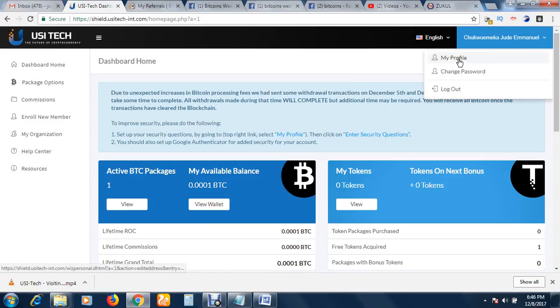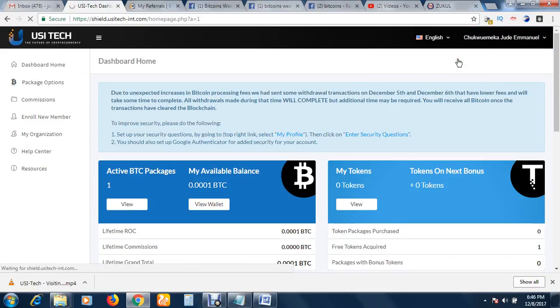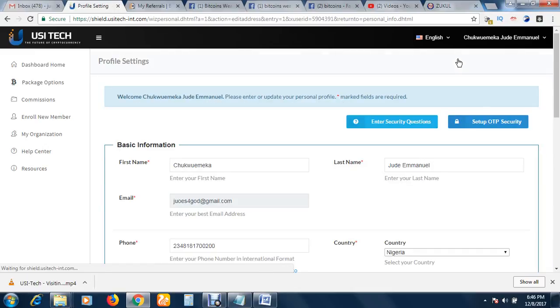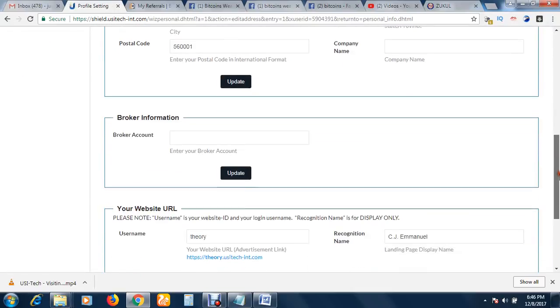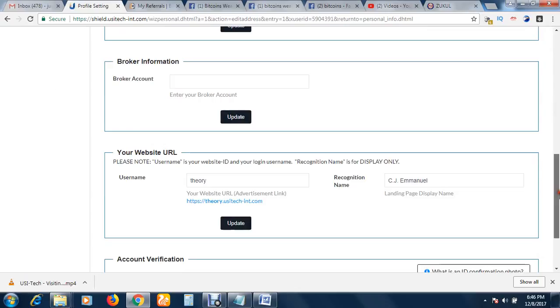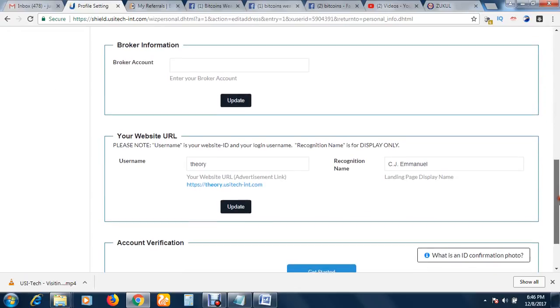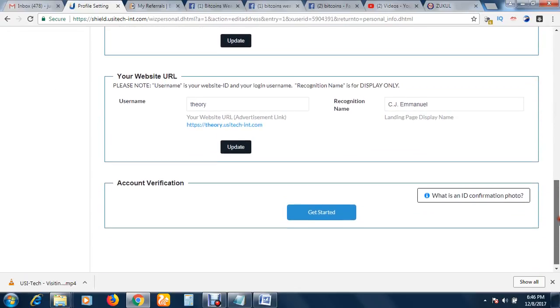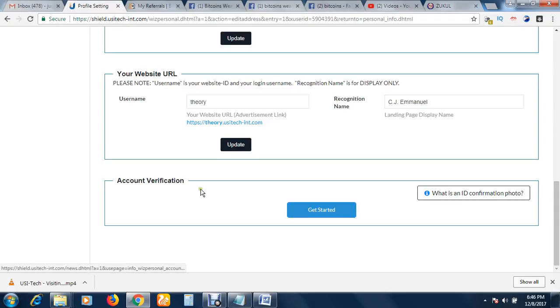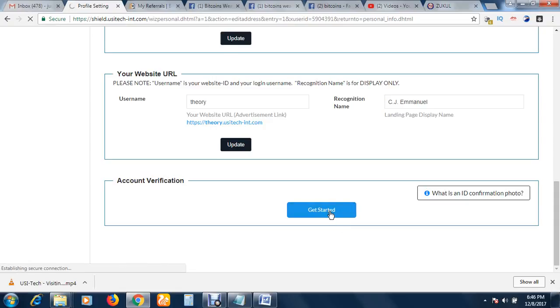Now, if you want to do that, you come here, you click profile, you scroll down, you come here to account verification, and you click get started.